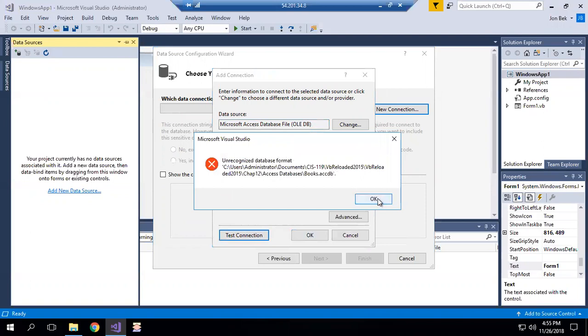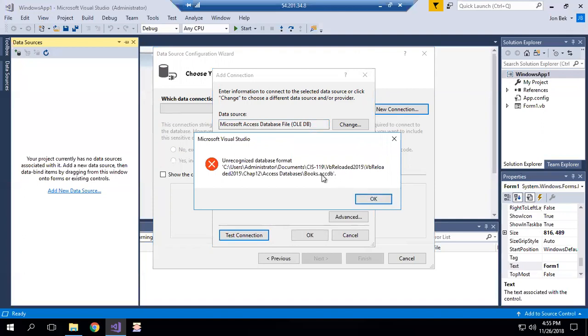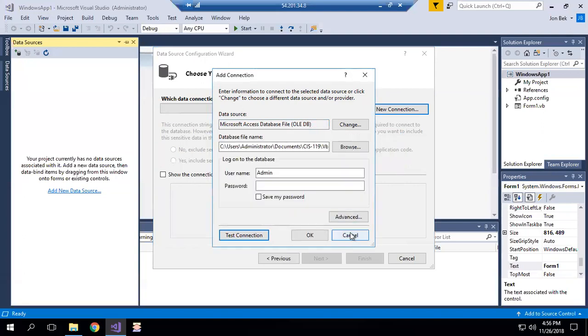We haven't got the update for the .NET framework in place and the Jet Access database engine that uses the ACCDB format. What we have would work probably with the older MDB format but that's not what we have. We need to install the provider for the Jet Access database engine. Jet is the code name for the project that Microsoft calls Microsoft Access. It's the Jet development team internally. Clearly we need to do an update.